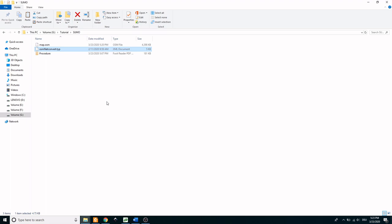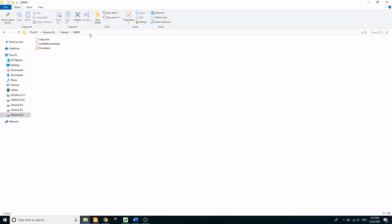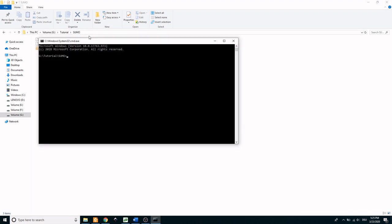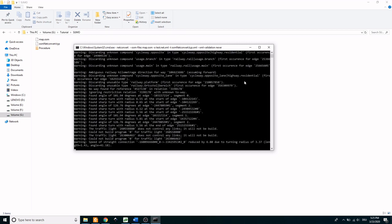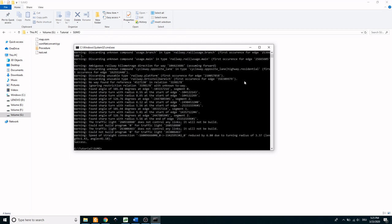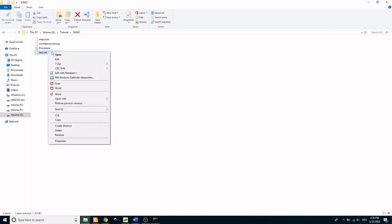Once the type file is copied, run the following code in the command window. In order to go to the command window, type in the command cmd in the address bar of the working folder. You can see that the test.net.xml is the resulting converted network file.